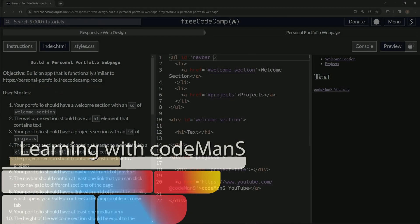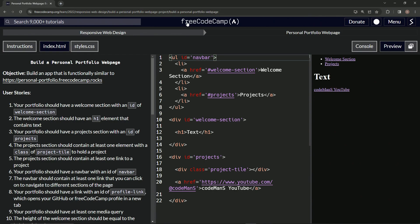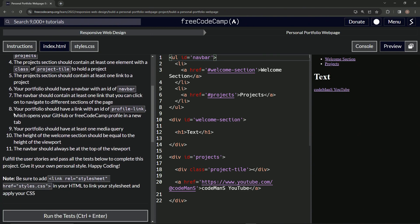Now we're doing Free Code Camp Responsive Web Design, Build a Personal Portfolio Web Page User Stories number eight. Our portfolio should have a link with an ID of profile-link, which opens our GitHub or Free Code Camp profile in a new tab. So that's what we're going to do right now.